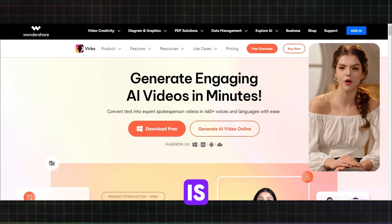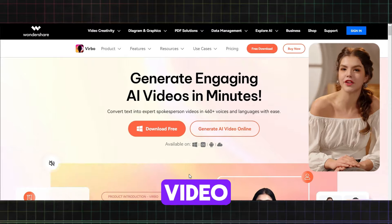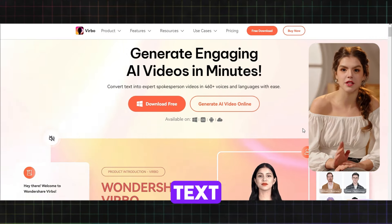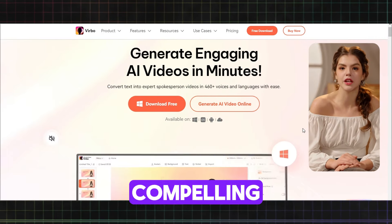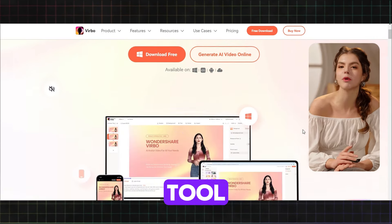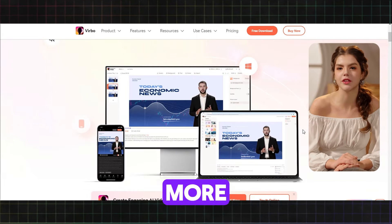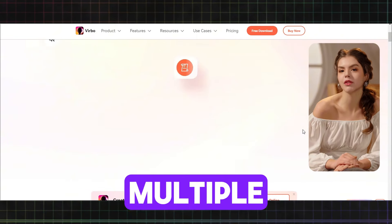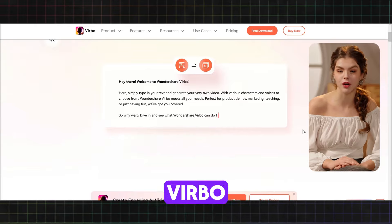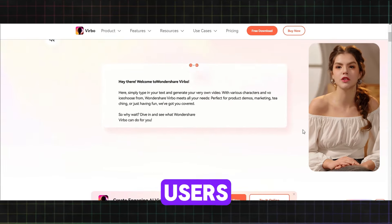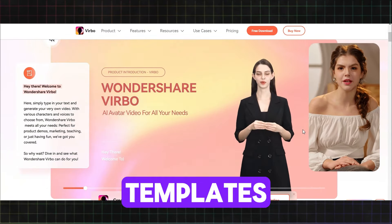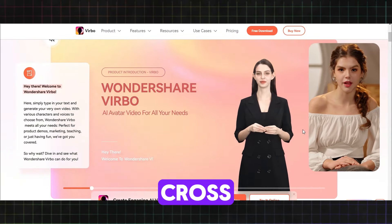I am going to use an amazing AI tool. Let me introduce you to Wondershare Verbo. Wondershare Verbo is an AI video generator that converts text into compelling videos. This AI tool boasts a vast library of voices — more than 300 — and supports multiple languages. Users can enjoy royalty-free templates and cross-platform support.